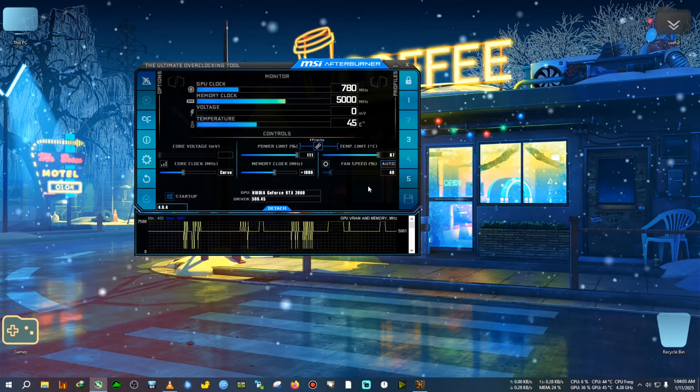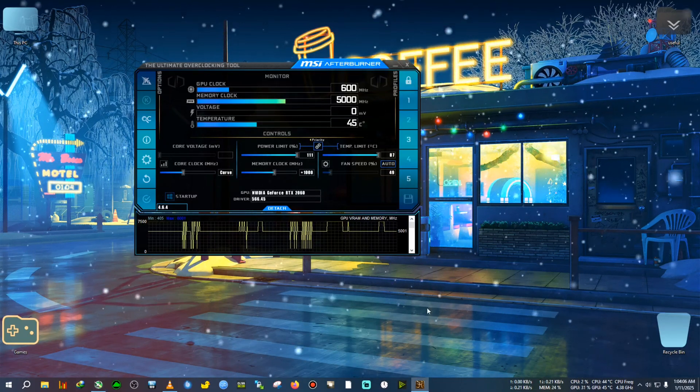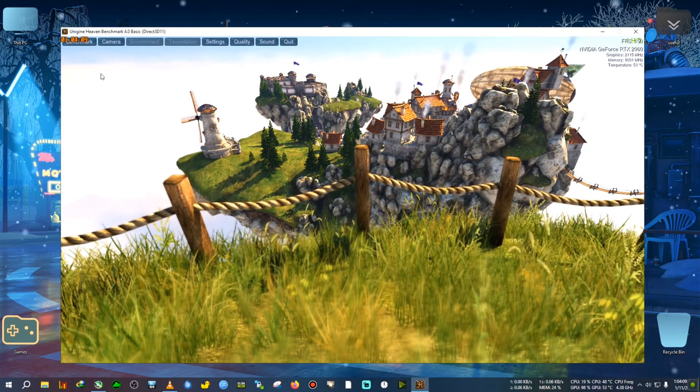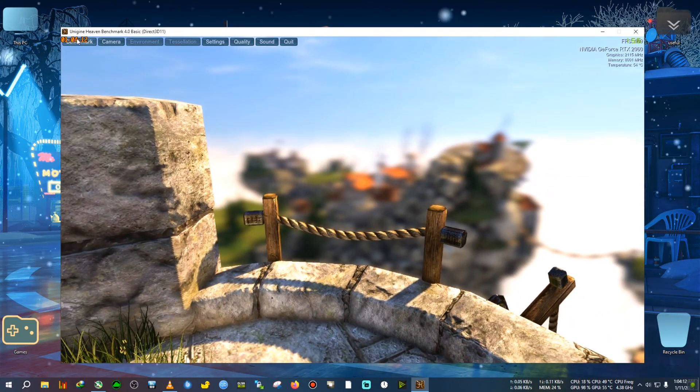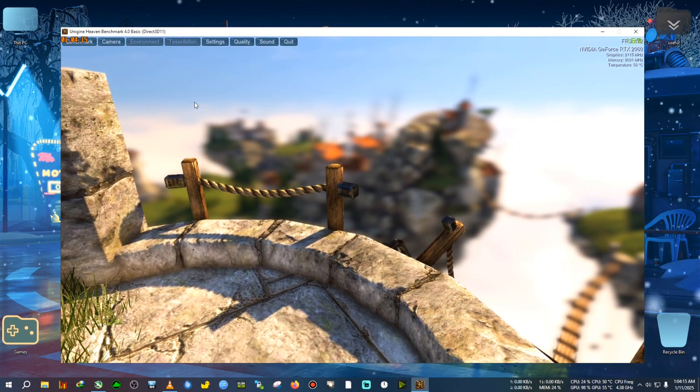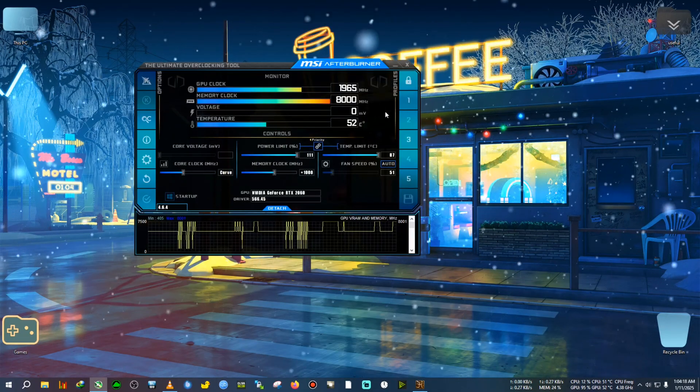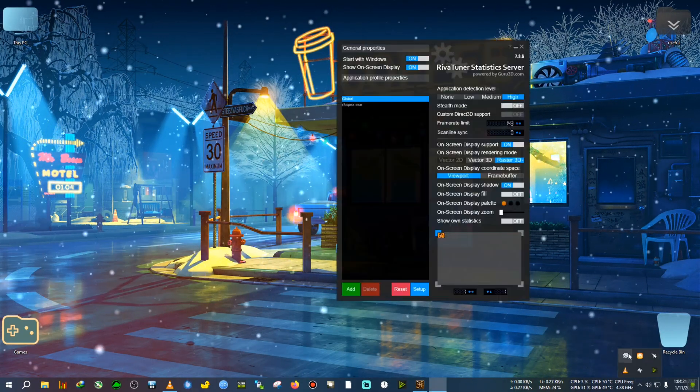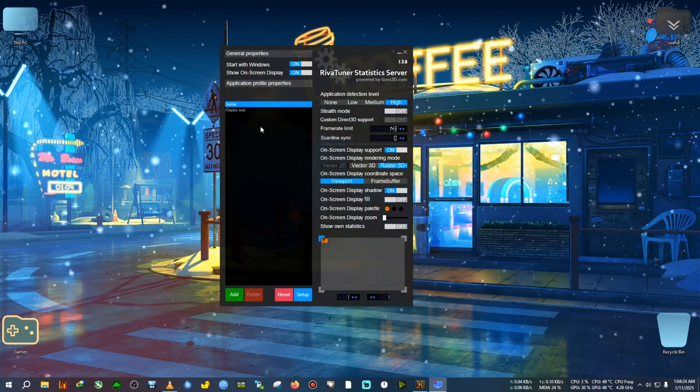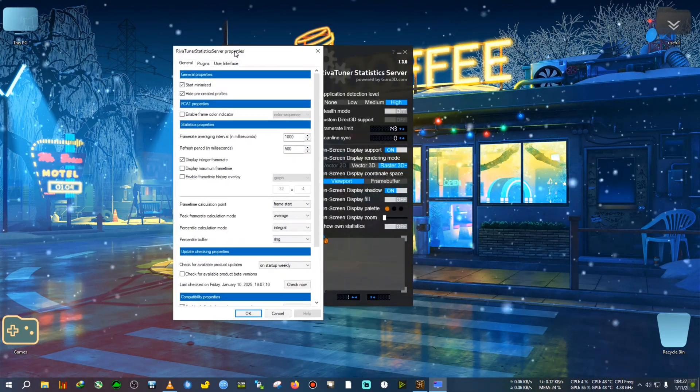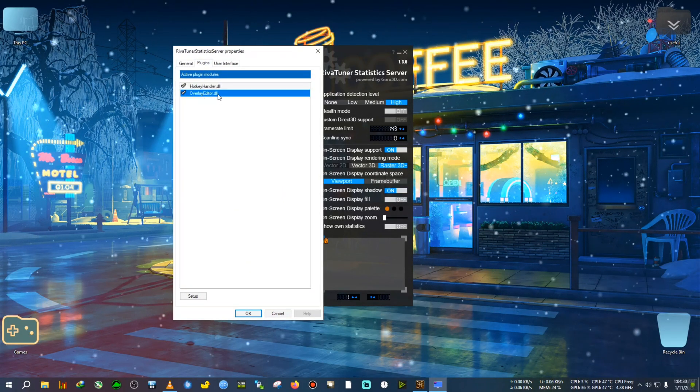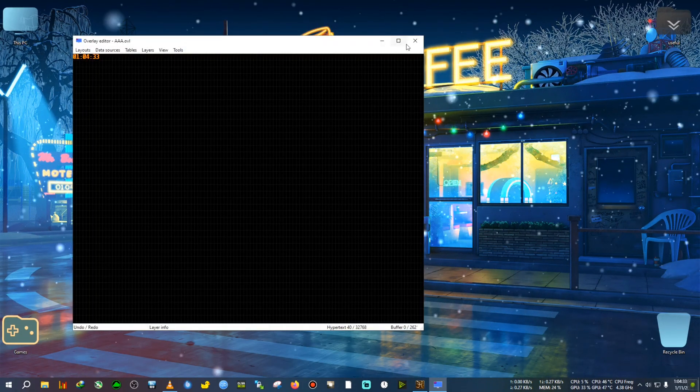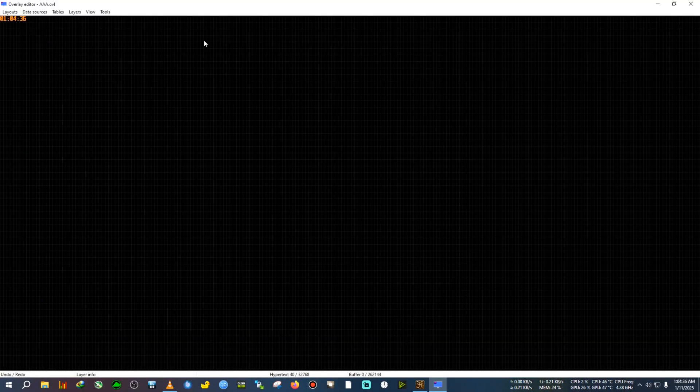All right, we have disabled everything that was already on the screen. Now you can see there are no more MSI Afterburner stats except the system time, which is not necessary to disable. Now we're going to go to the Rivatuner Statistics app. After that, we will select this global option, then go to Setup. After that, we click on Plugins, then select the OSD Editor. Double-click on it and a new window will appear here.